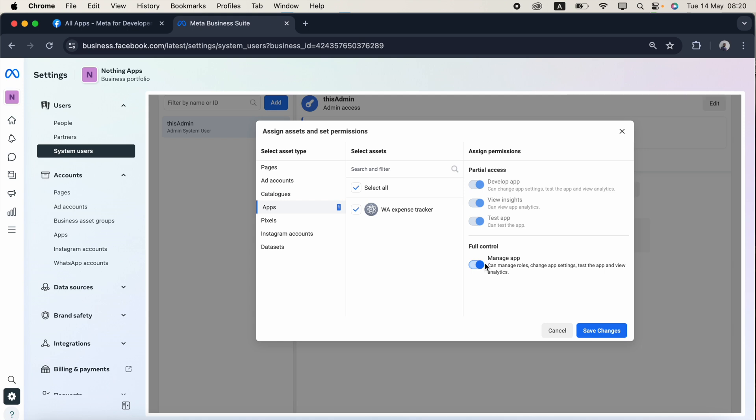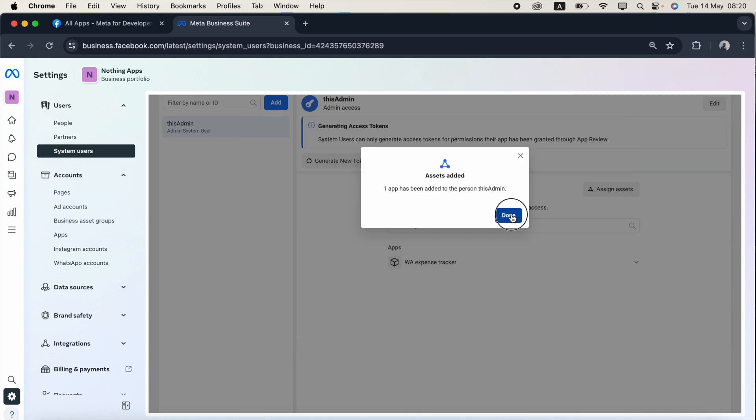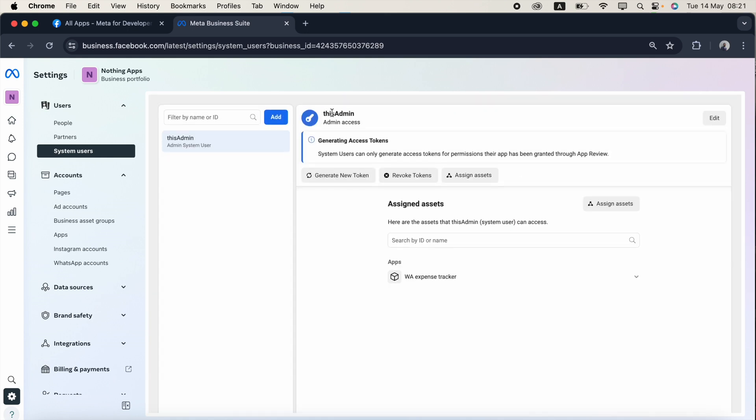Then I just click manage. Once I enable this manage app, automatically this partial app access also gets enabled. Now I just click save changes. I just click done. Now what I have done is I just created admin system username called this admin, then I assigned the asset.